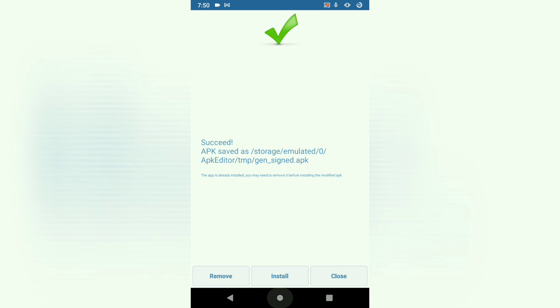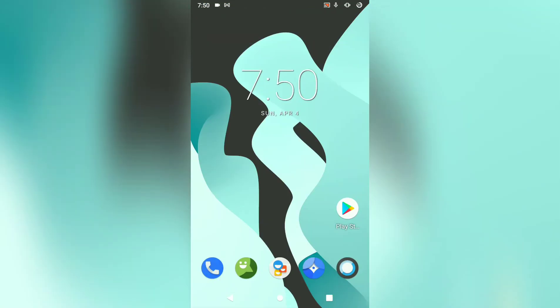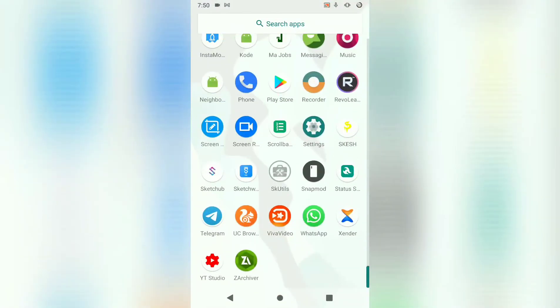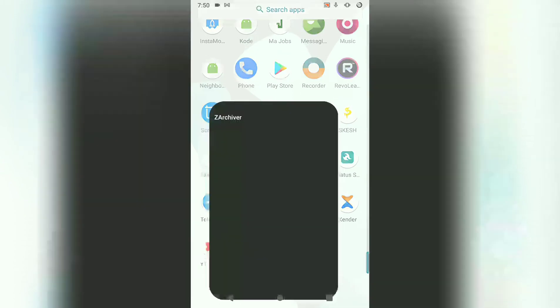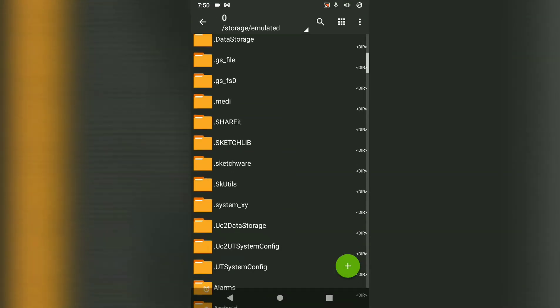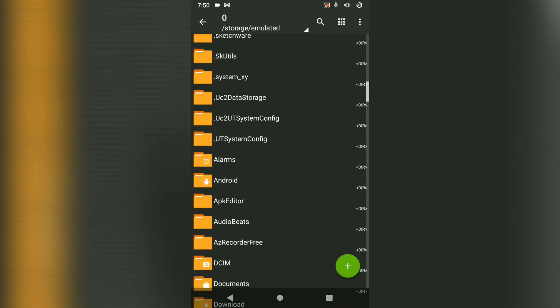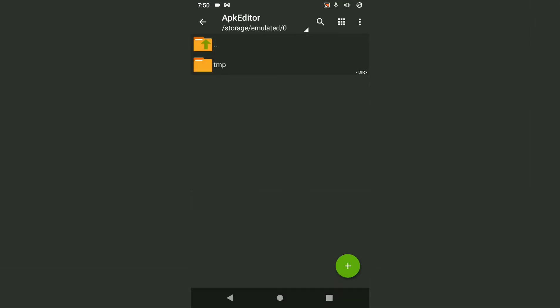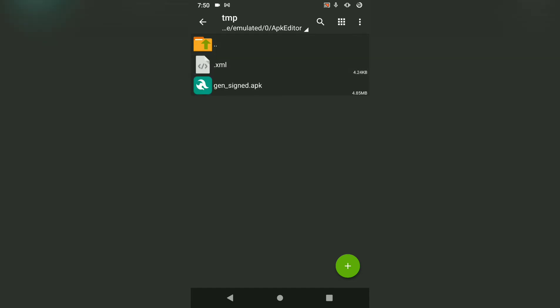Let's open our file manager. Then APK editor temporary. Then there we go. This right here is our signed APK.